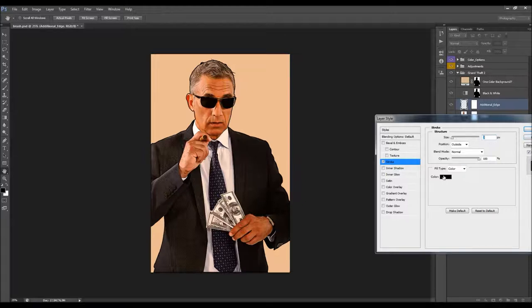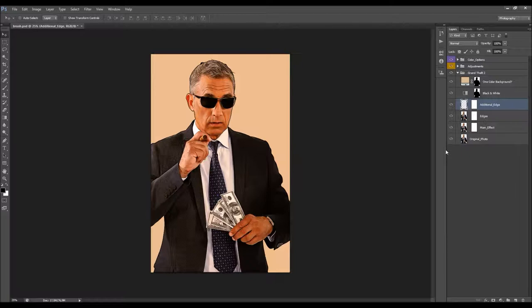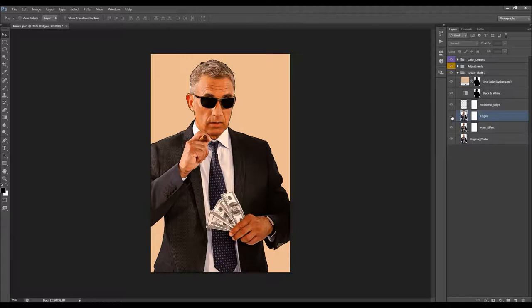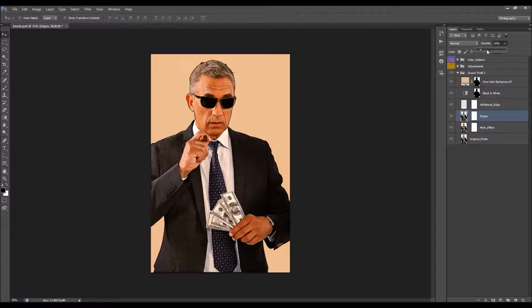You can change the stroke color and its position. You just need to change the size amount here if you wish to increase the stroke. Here we have the edges layer, which gives some edges to the photo and makes the details more visible. You can change its opacity if you want to lower the visibility of the details.